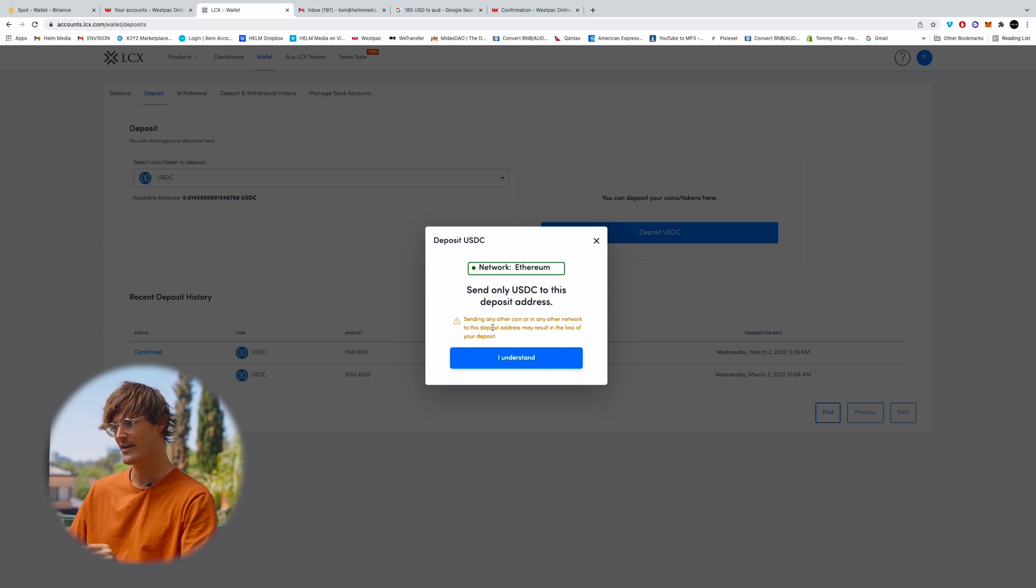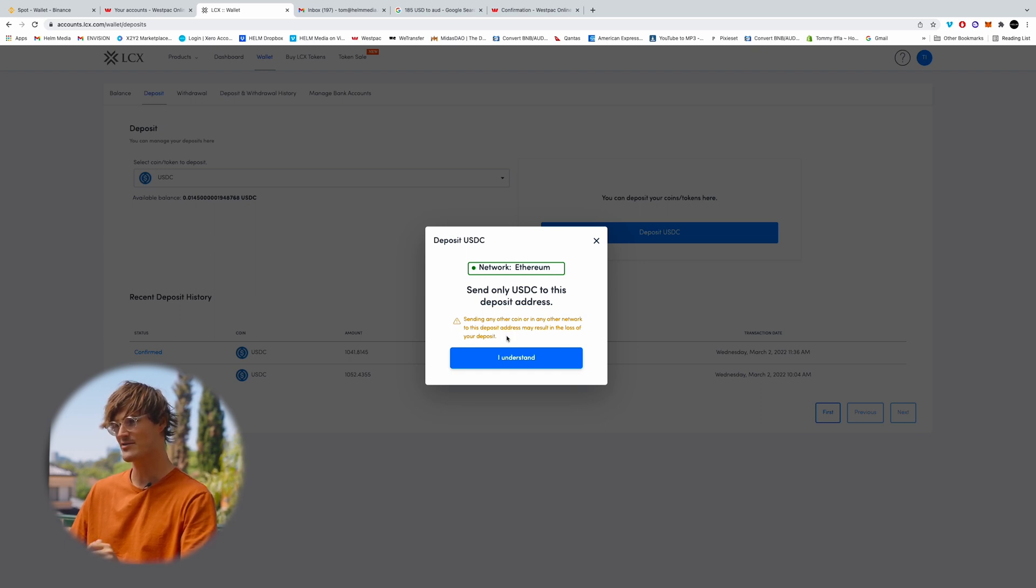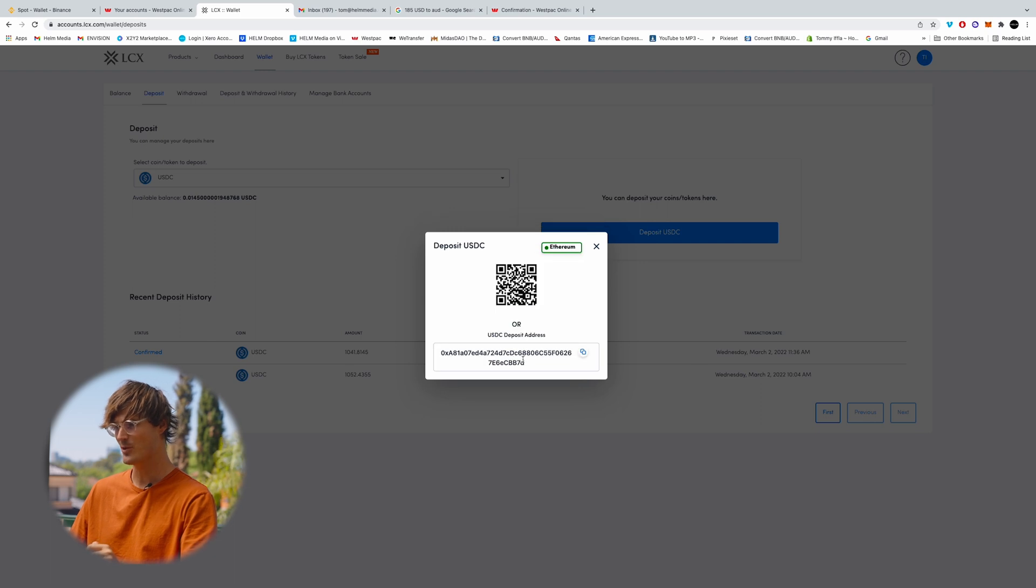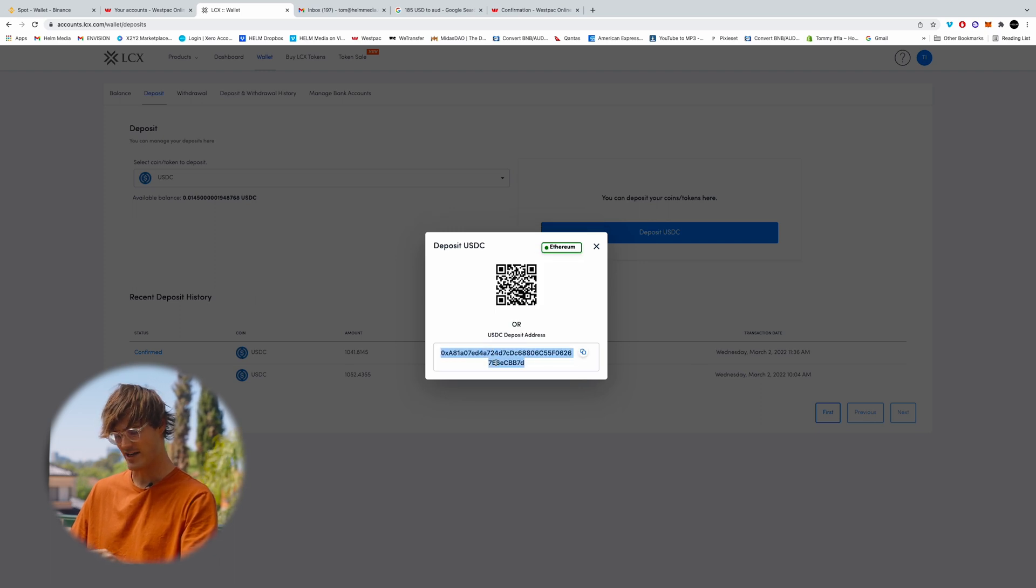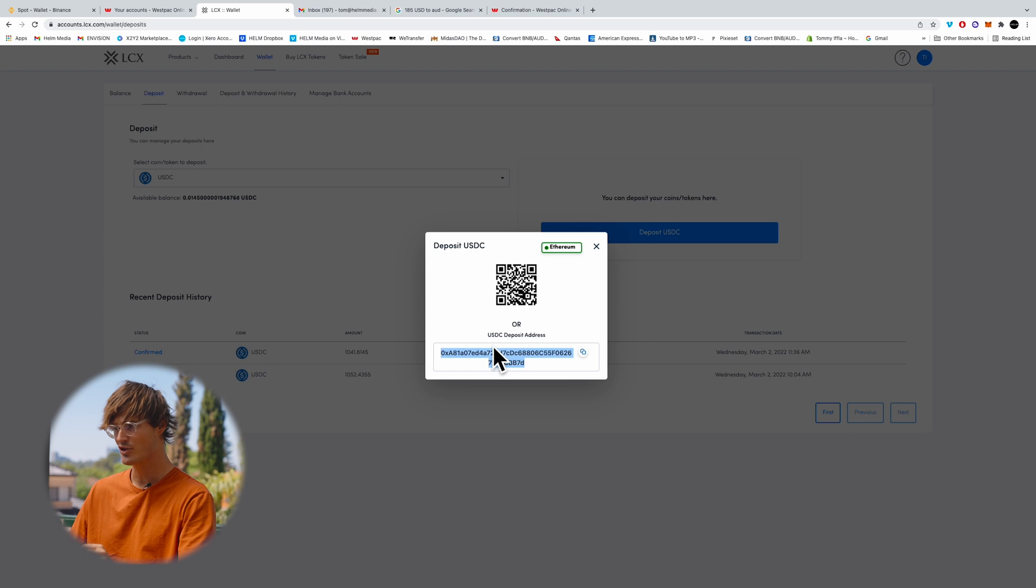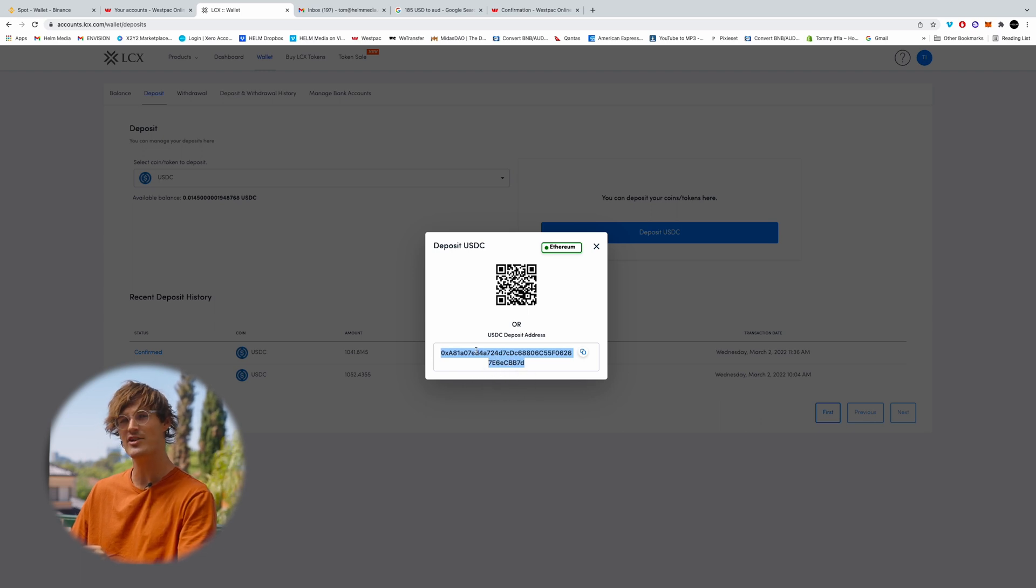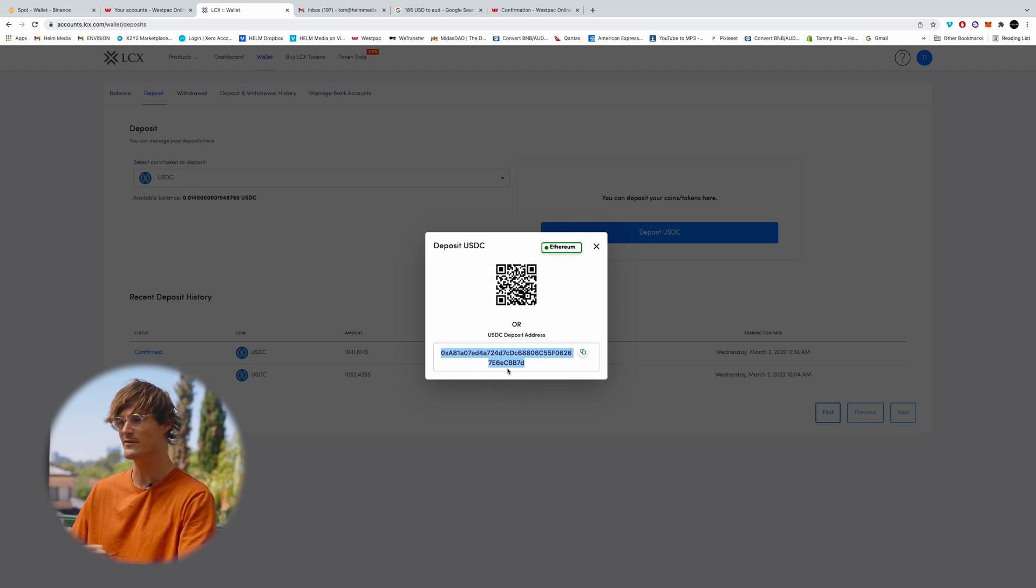Sending any other coin or any other network to this deposit address may result in the loss of your crypto. So make sure you are sending it to this exact address that it's given you. Do not use this address. This is my unique address. Yours will be different to this.